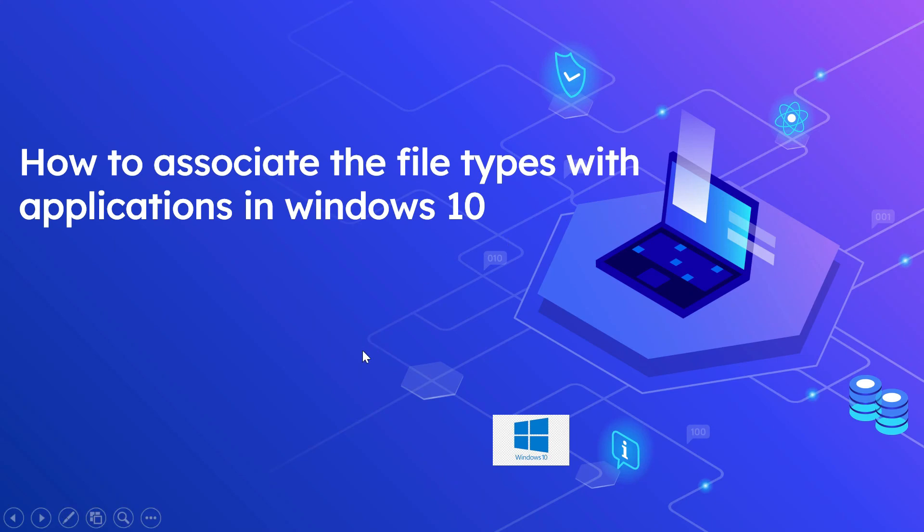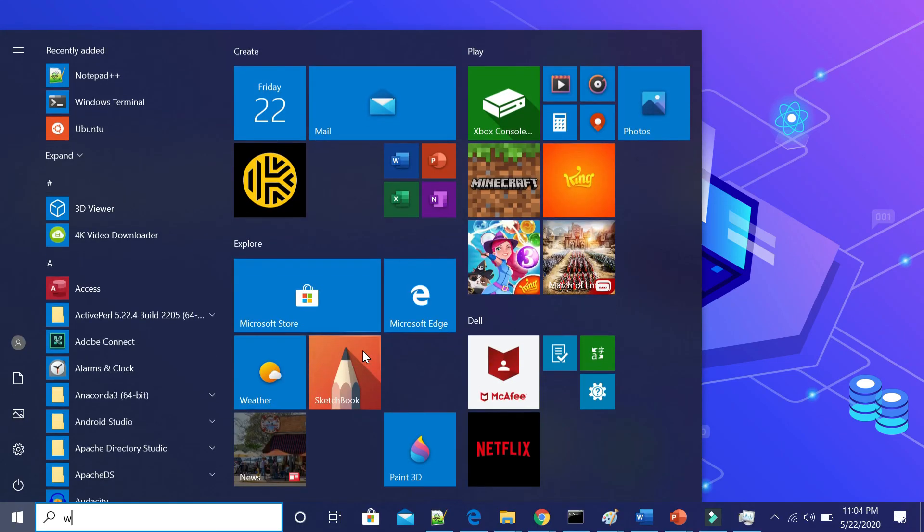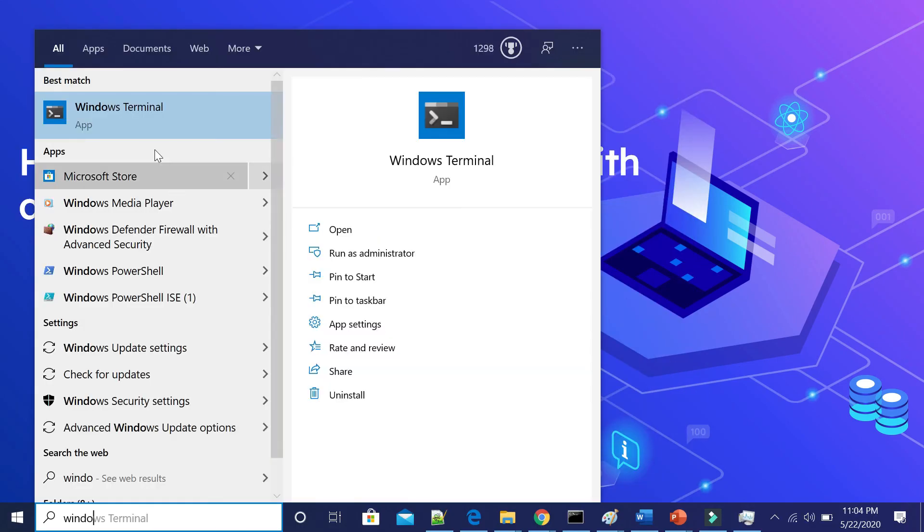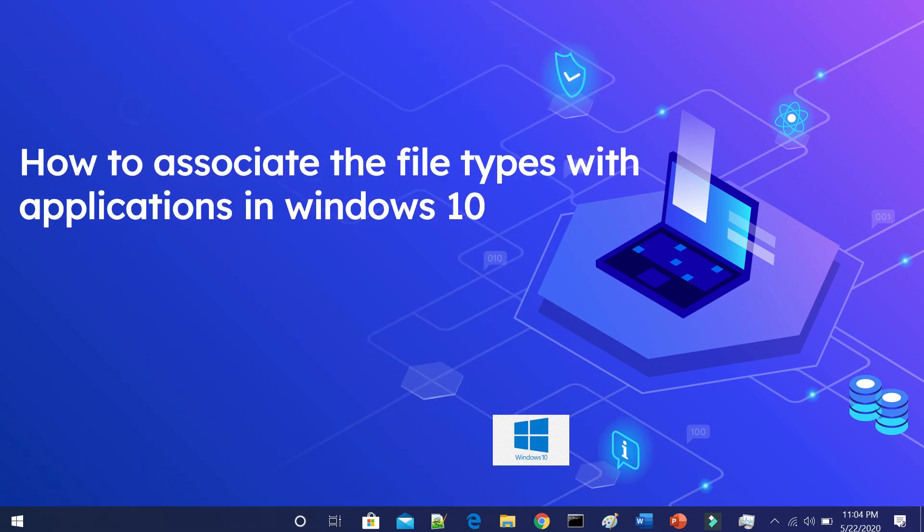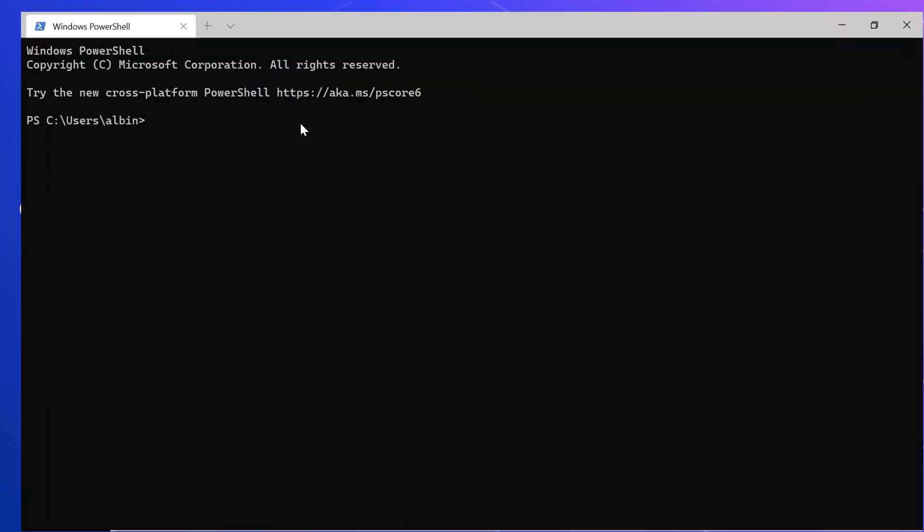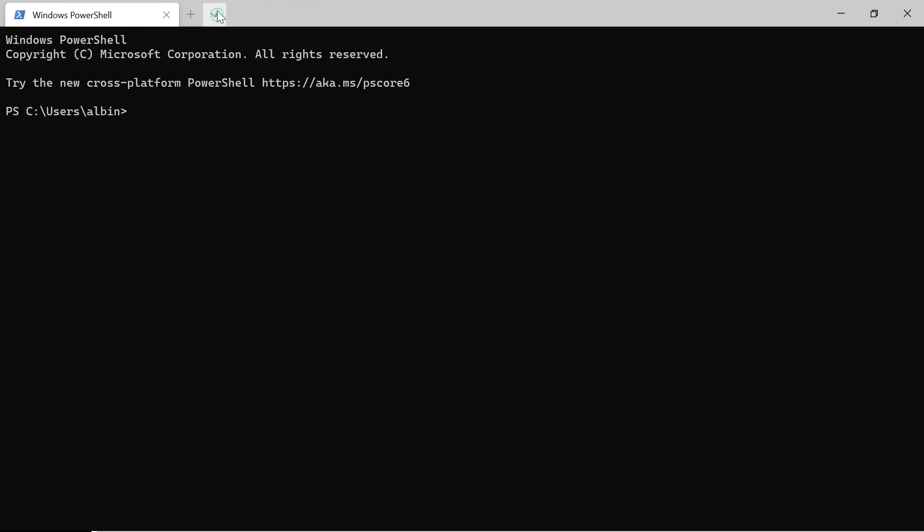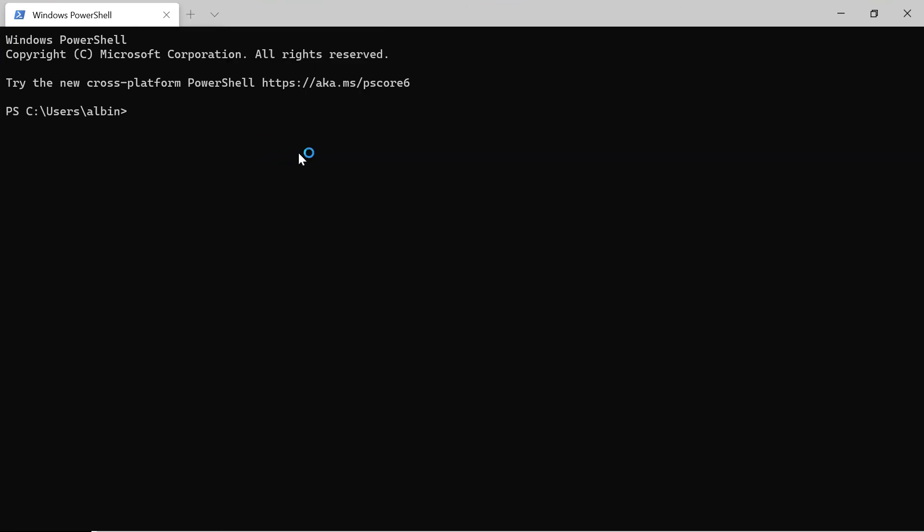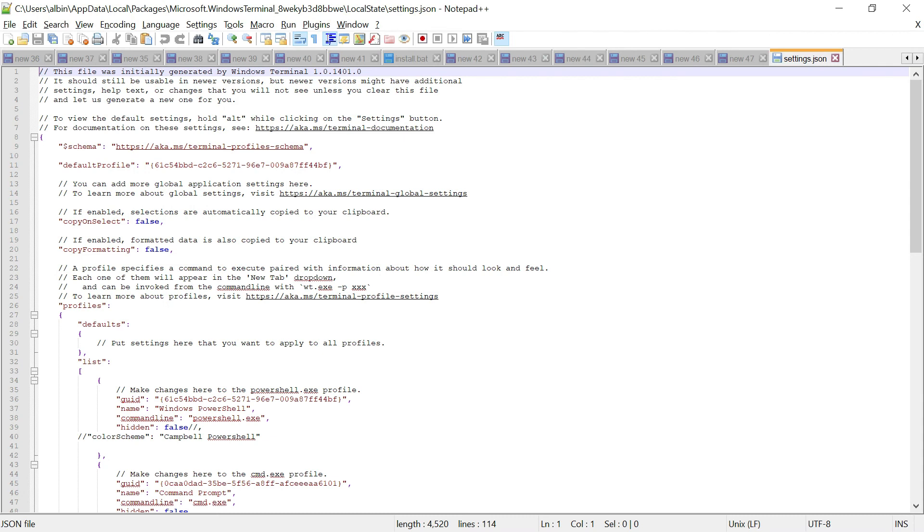So now if you come back to Windows Terminal, this is applicable for all the JSON files now. If you select it, now it will open in Notepad++. The default association is changed now.